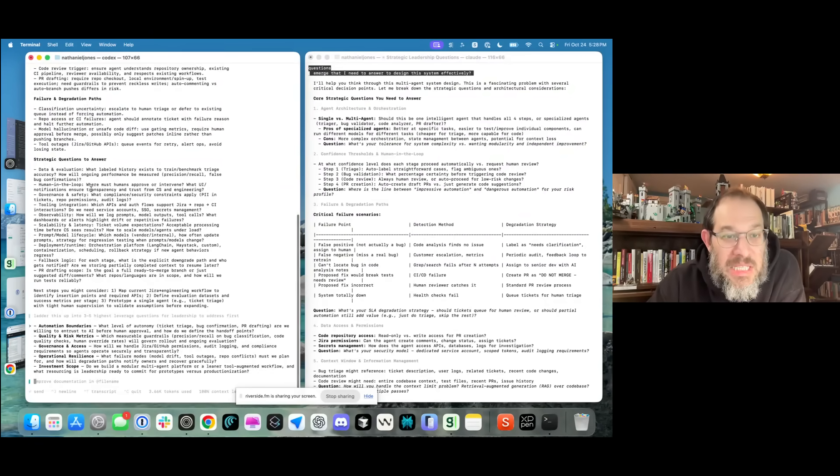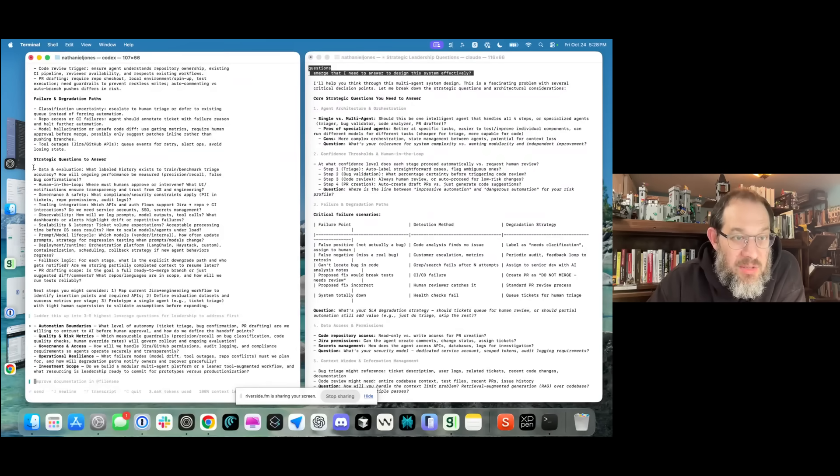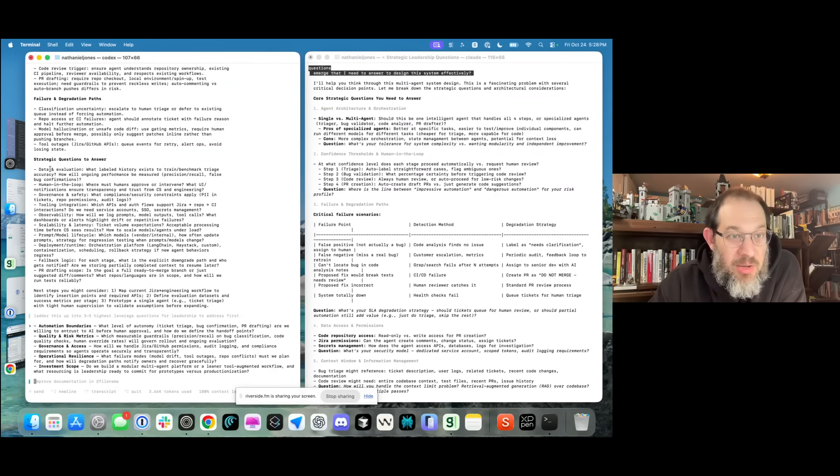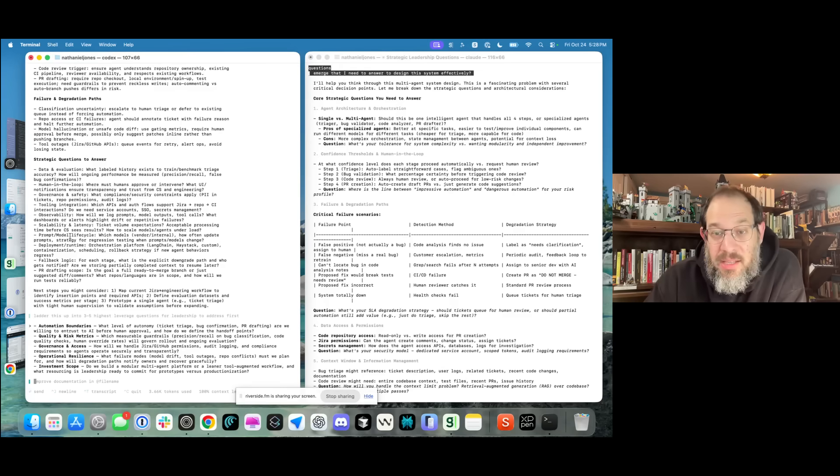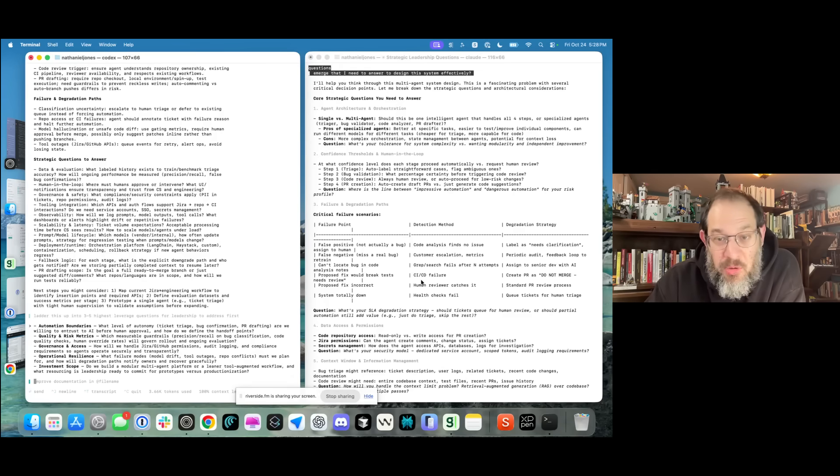Codex is here having an earnest conversation with me about how I should think about the components. It's giving me ideas for degradation paths that are concise and easy to understand. Classification uncertainty is one, model hallucination is one. This is so easy to follow, so easy to think through, so clear. Then it gives me a series of strategic questions around data, human in the loop, tooling, scalability, et cetera. Fantastic.